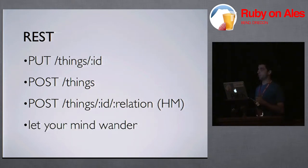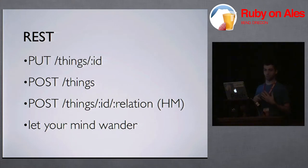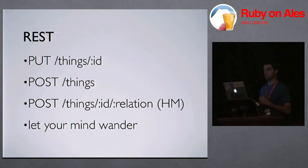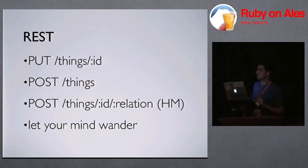So let your mind wander. This also does other things like deletes. I didn't want to put on the slide because it's scary. But I'll say it out loud. It also does deletes. So you can do DELETE slash things and that'll actually perform a destroy_all on all the things.